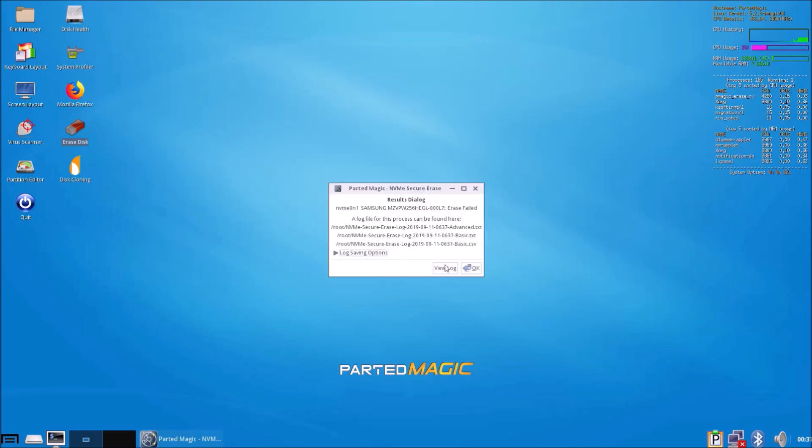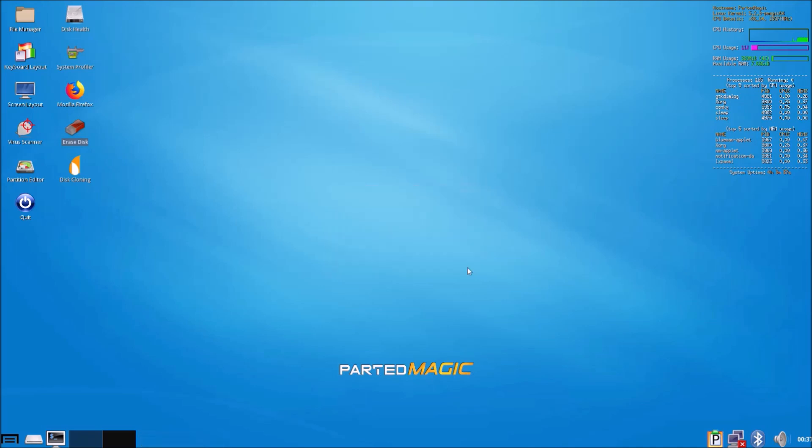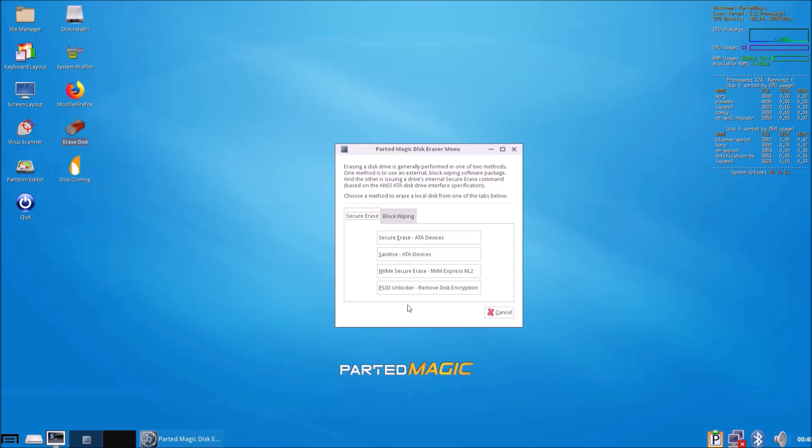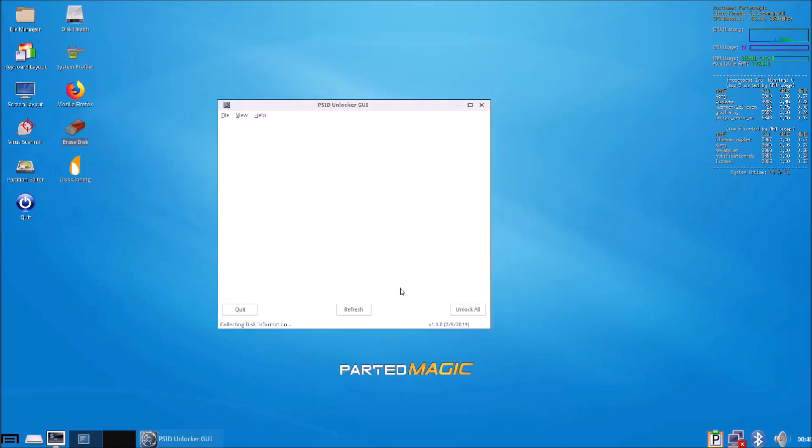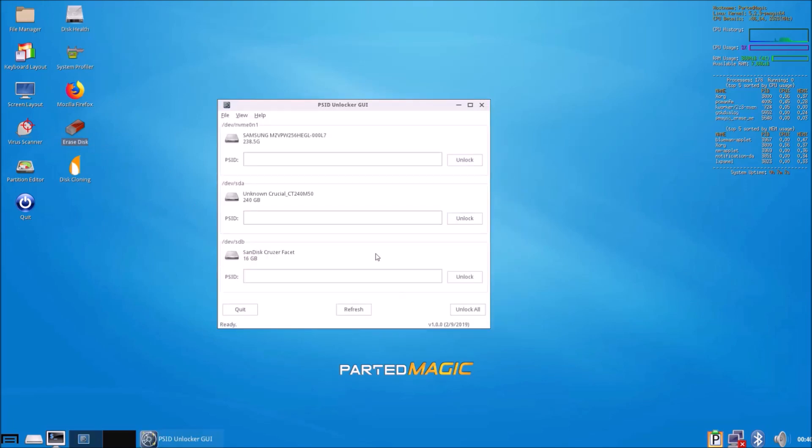That's the erase complete. I could also perform a PSID unlock on this SSD as well.